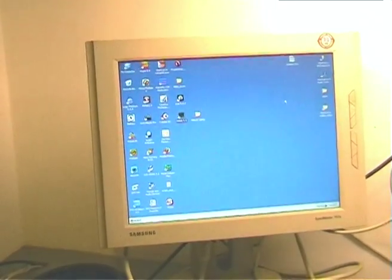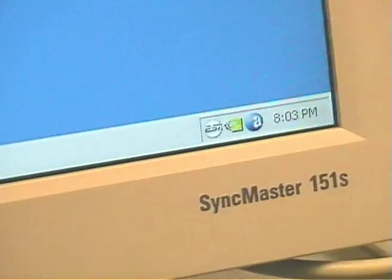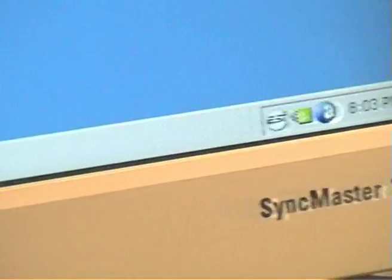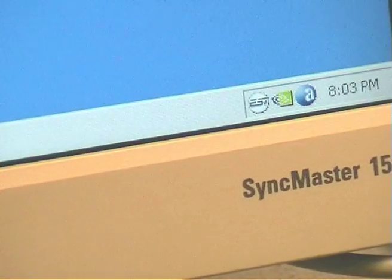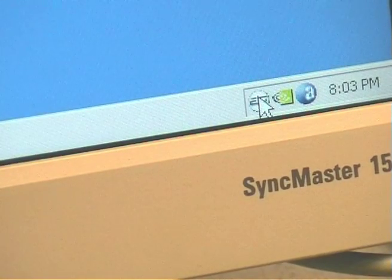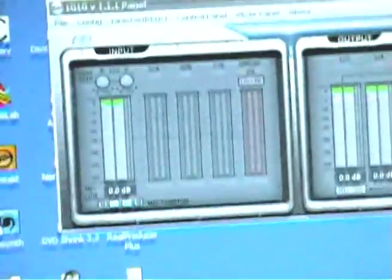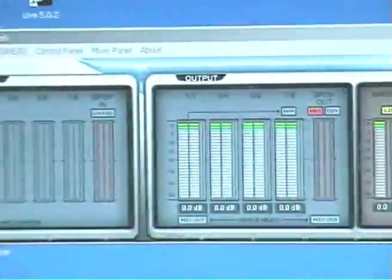After rebooting, you will see down by the clock the little ESI logo, the little white round ESI logo there, and clicking that once brings up this wonderful applet, there she is.